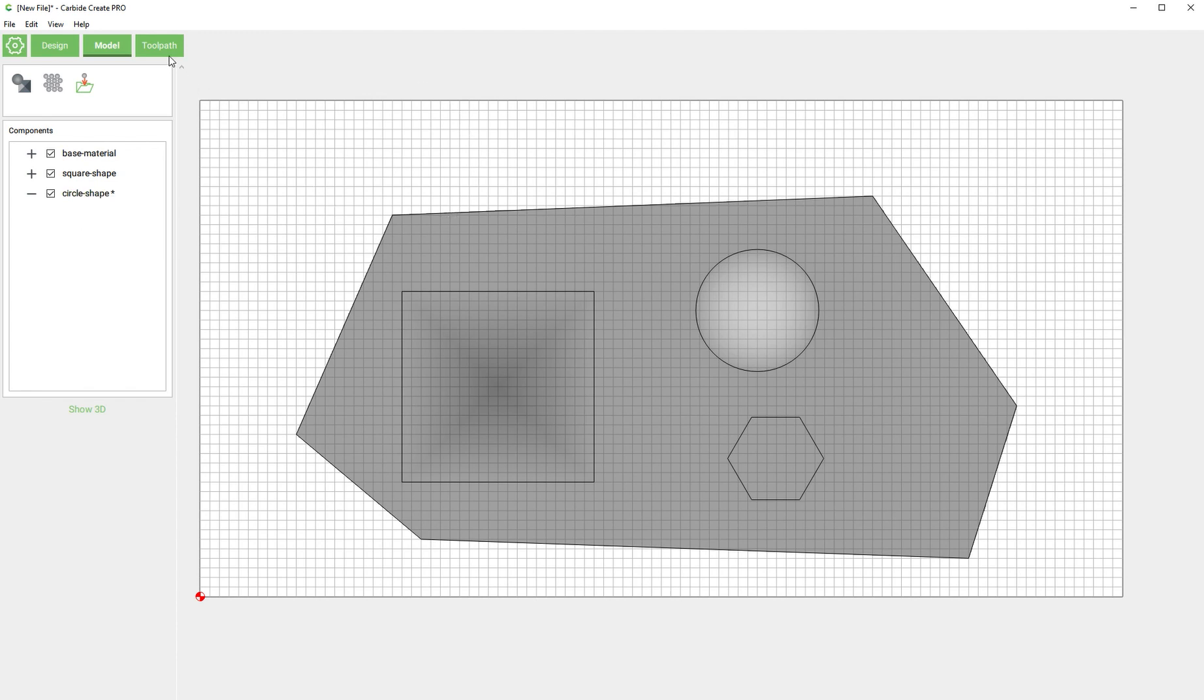I think that's going to wrap it up for this one. In the next one we're actually going to go through a couple more of these and then I'm going to show you how to create the toolpaths to go with these 3D shapes. See you next time.